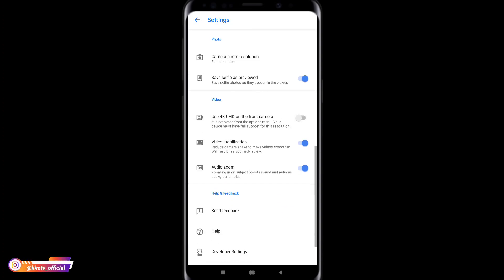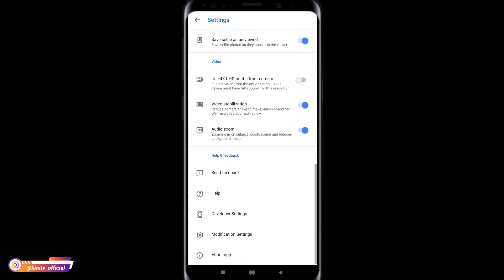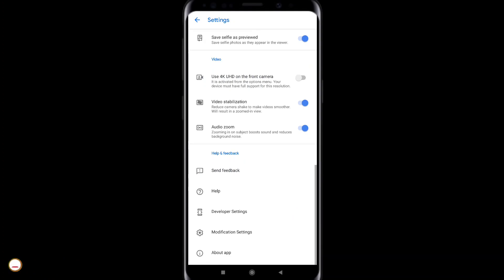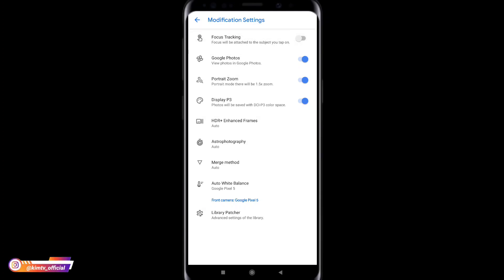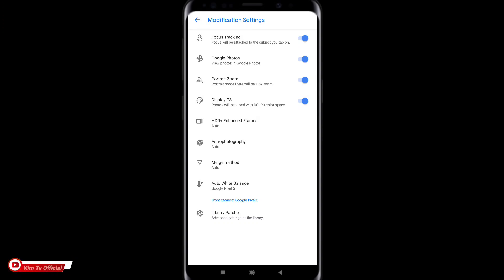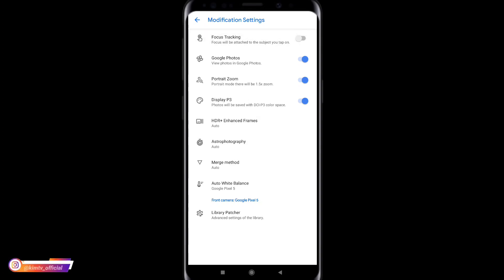Kemudian untuk selanjutnya kita ke menu paling bawah ya, di menu modification setting. Nah disini untuk yang atas sendiri focus tracking ini optional ya. Kalian bisa centang bisa tidak. Kalau kalian centang maka fokusnya akan mengikuti objek ya. Kalau gak dicentang maka fokusnya tidak akan mengikuti objek. Oke disini gak saya centang.